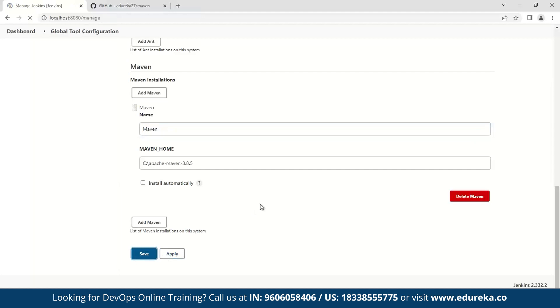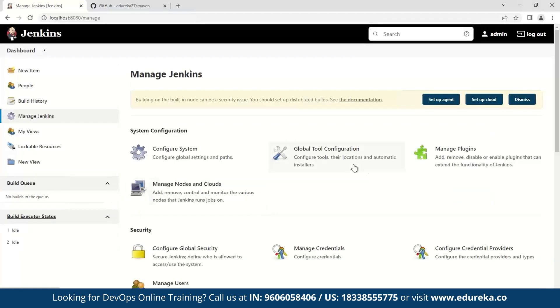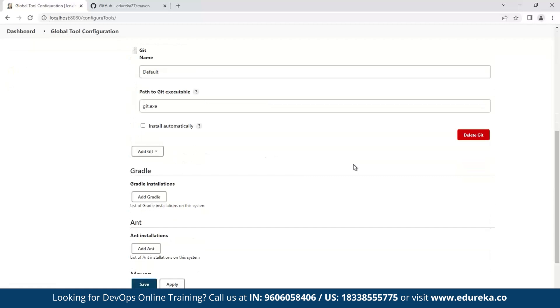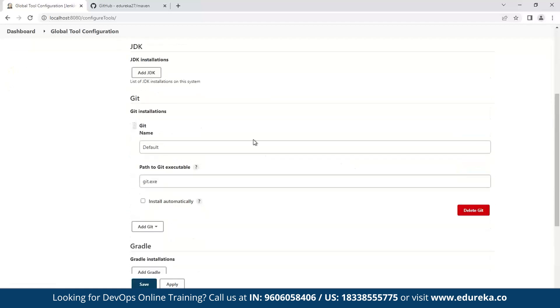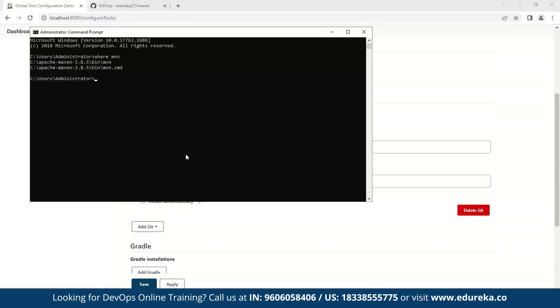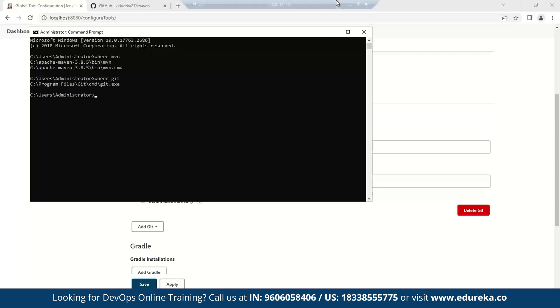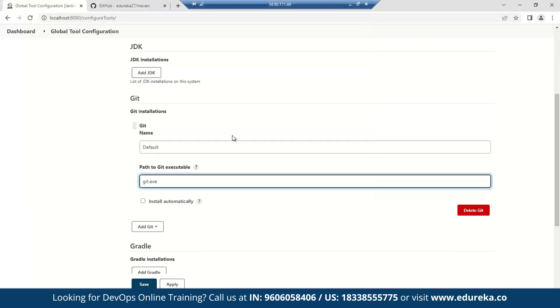And then I'll again go to global tool configuration and provide the path to my Git. Now in my system, I'll again type where Git and provide the path manually. So I'll again copy this and paste it here.